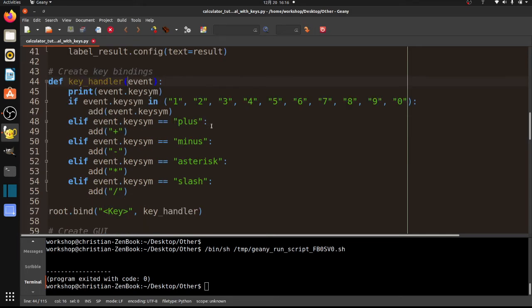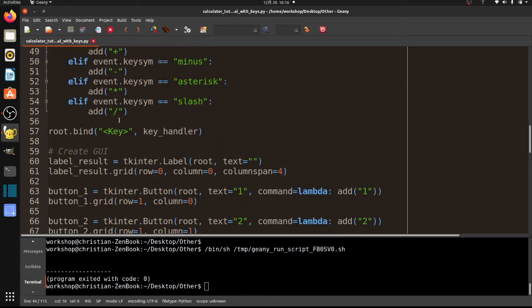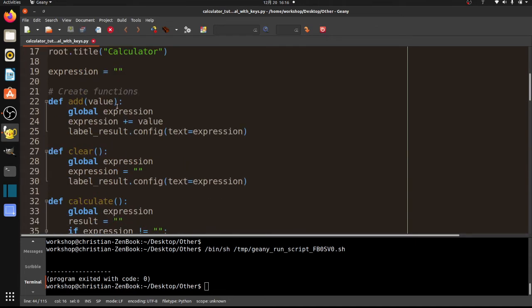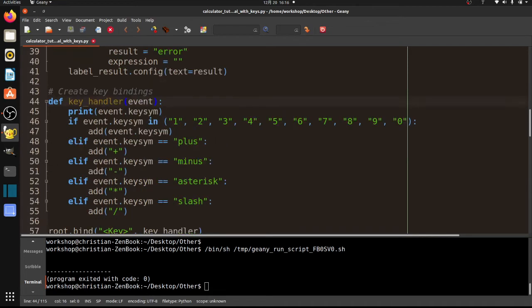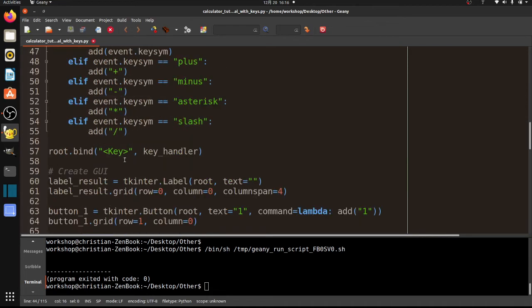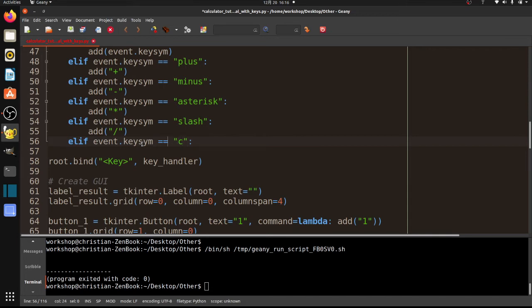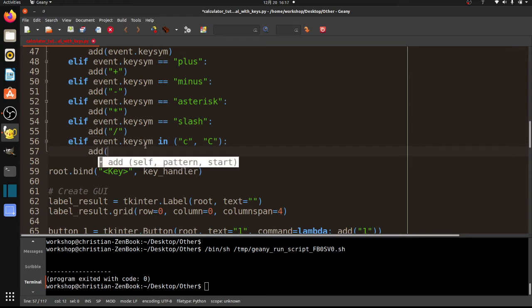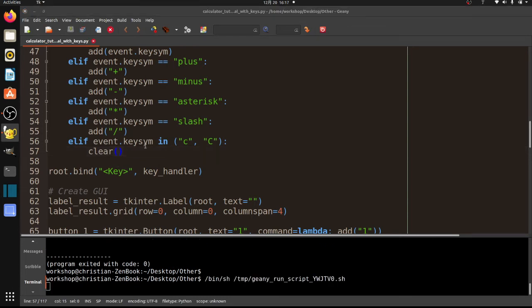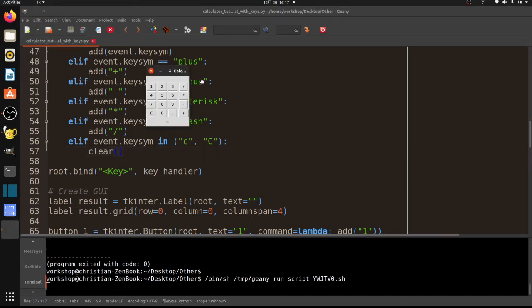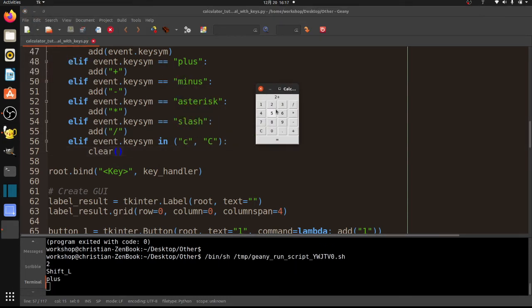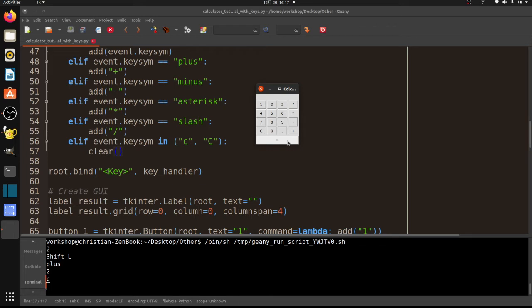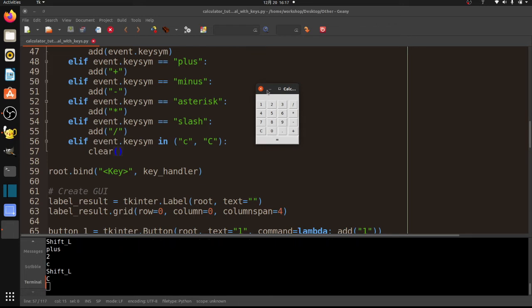Now we still got a few other keys to deal with. And we got C, we got dot, and we got equals. So equals is going to be basically hitting the return key when we want to calculate. We also got a clear function when we hit C. So let's go ahead and do clear because that's pretty easy. So elif event.keysym equals C. Now I'm going to do in, in case they've got capital letters, caps lock. So it's clear. Okay, I'm going to go ahead and try that. So 2 plus 2 equals, and I'm going to hit C. And you can see it is now cleared.